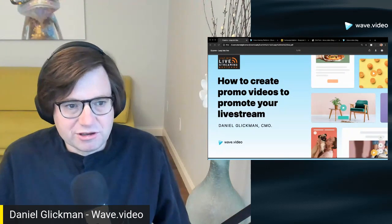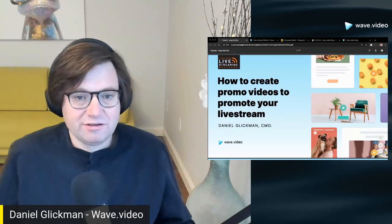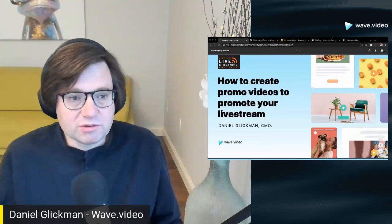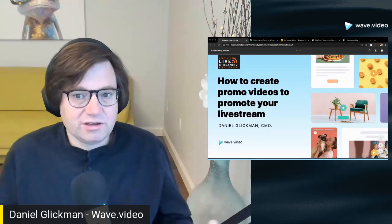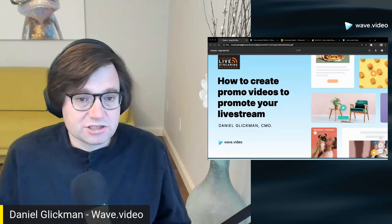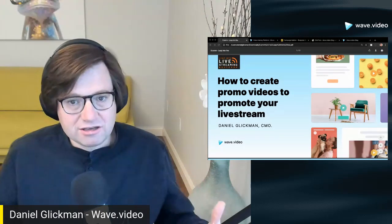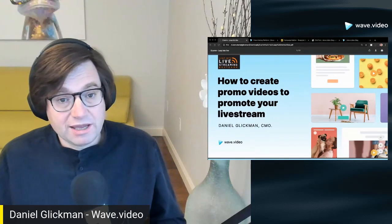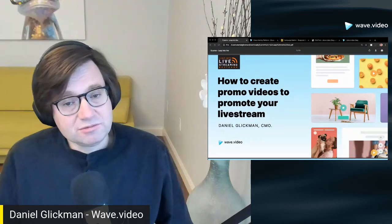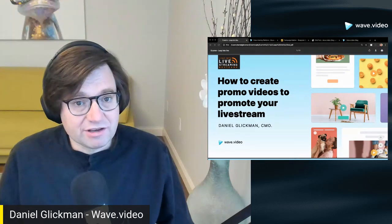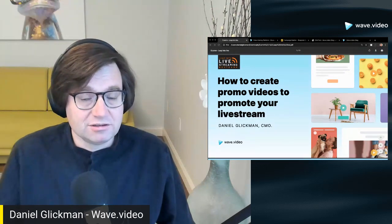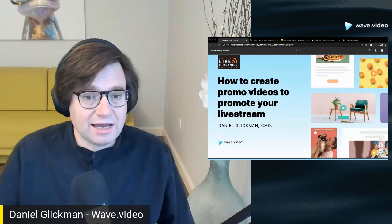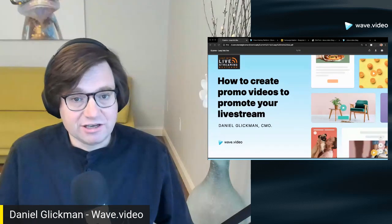This is a very important topic because a lot of us create live videos and we don't promote them well. We assume that if we do the videos, people will show up. So there's a lot to be gained by actually promoting your live video. It's not hard to do. We'll also briefly talk about how to repurpose those live videos to promote after they were created and to promote the next live video.